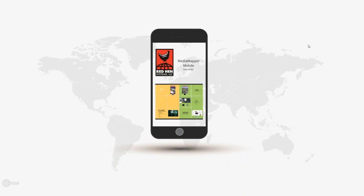Good morning, everyone. This is Ian sitting in with Topher and Minaj from Red Hen Systems. We are today going to be talking about MediaMapper Mobile, an Android app. Thank you very much for joining us.